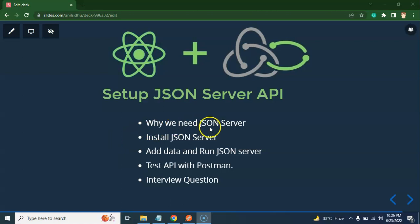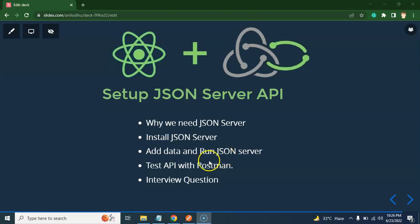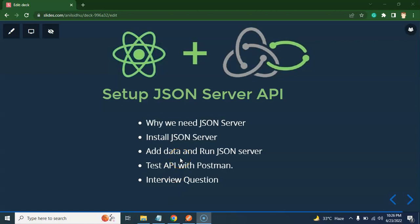I'll tell you why we need JSON server, how we can install it, how we can add some data to it so that we can convert this data to the API, and then we'll test this API with Postman. And at the last, we will cover some interview questions also. So maybe you already got the 50% answer that why we need JSON server for APIs. We are creating a series for React, Redux and Saga, and we need to use Saga when we have async operations or APIs.